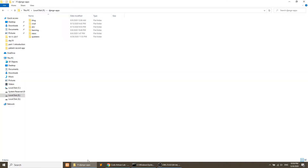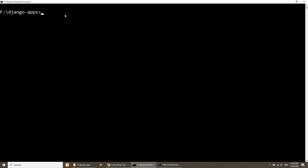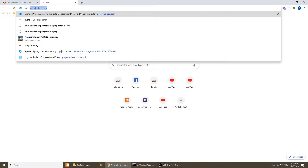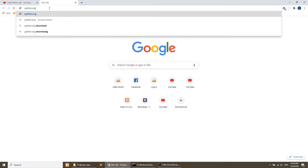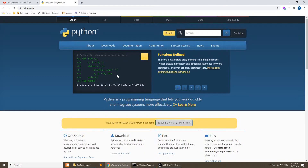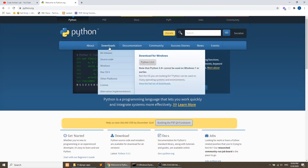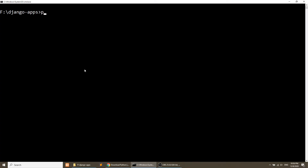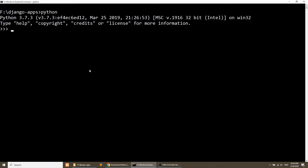Before running the Django command, please ensure that you have installed Python. If you have not installed Python, you can install it from python.org. I am running the latest Python version. You can go to the Downloads section and download and install Python. After installing, you can verify with the python command — it will open the Python interpreter.